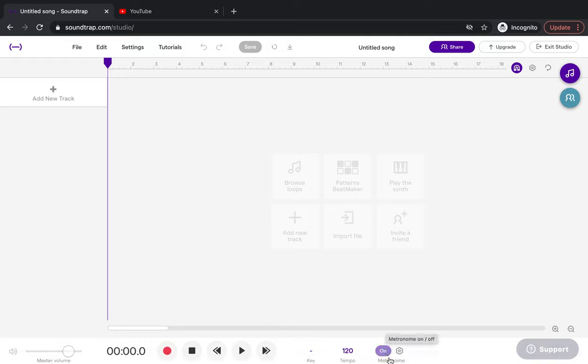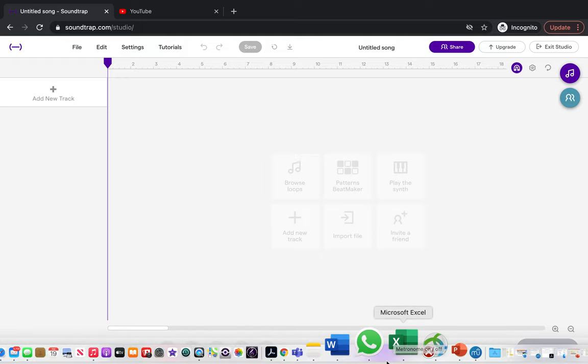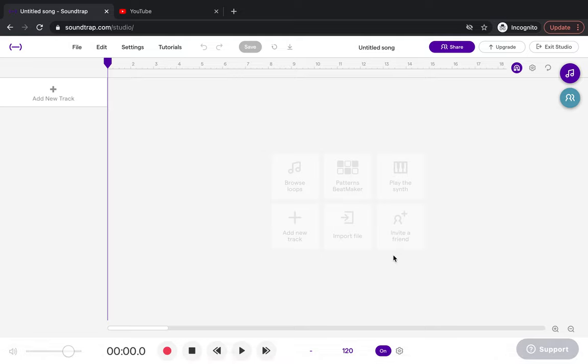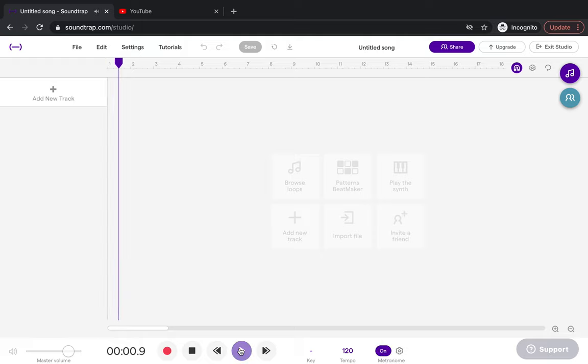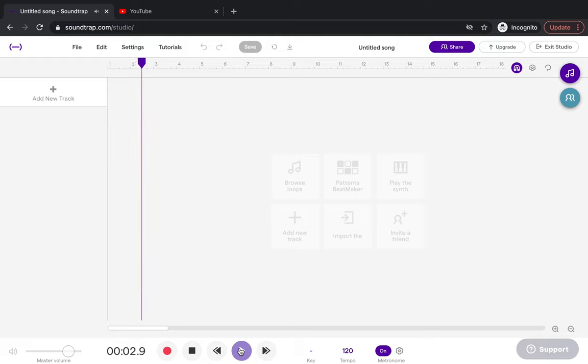This is a metronome. A metronome is a counter that helps you count the speed of the music. I'm not going to change this number. I'm going to keep the metronome on. If I press play, I'll hear a click.